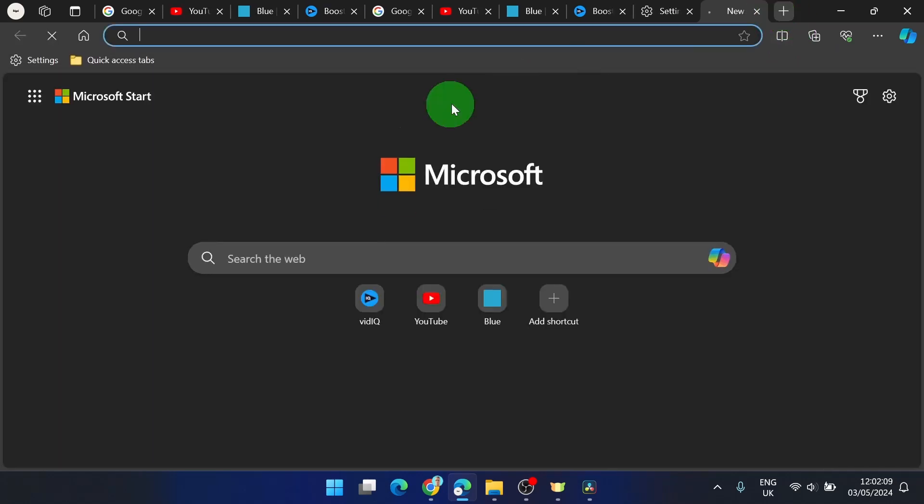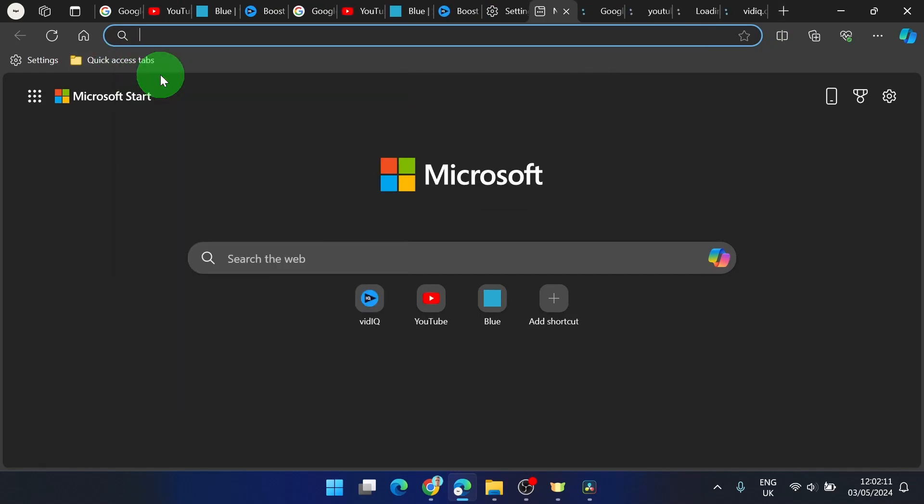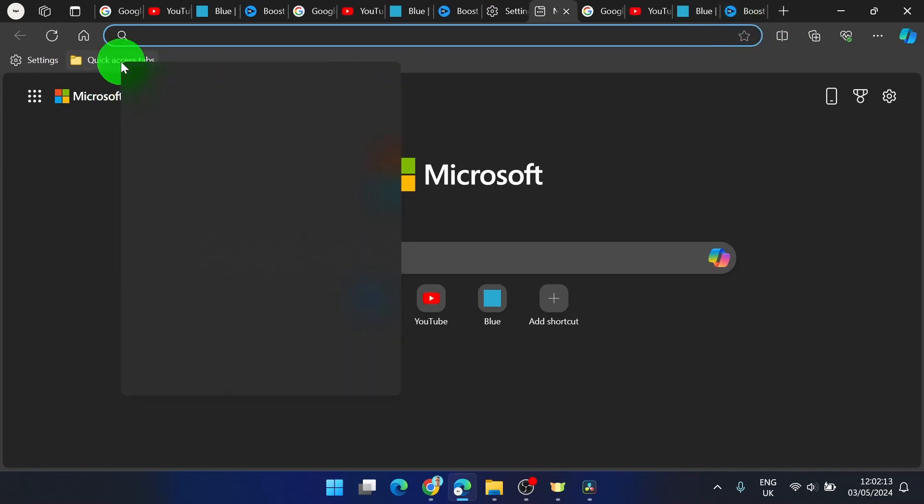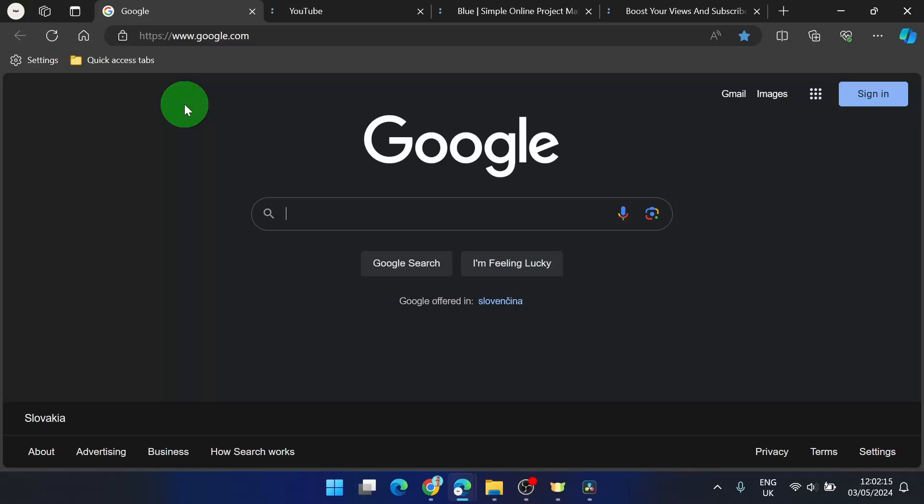And now if we click on this, we can open them really quick. You can also open them all in new window.